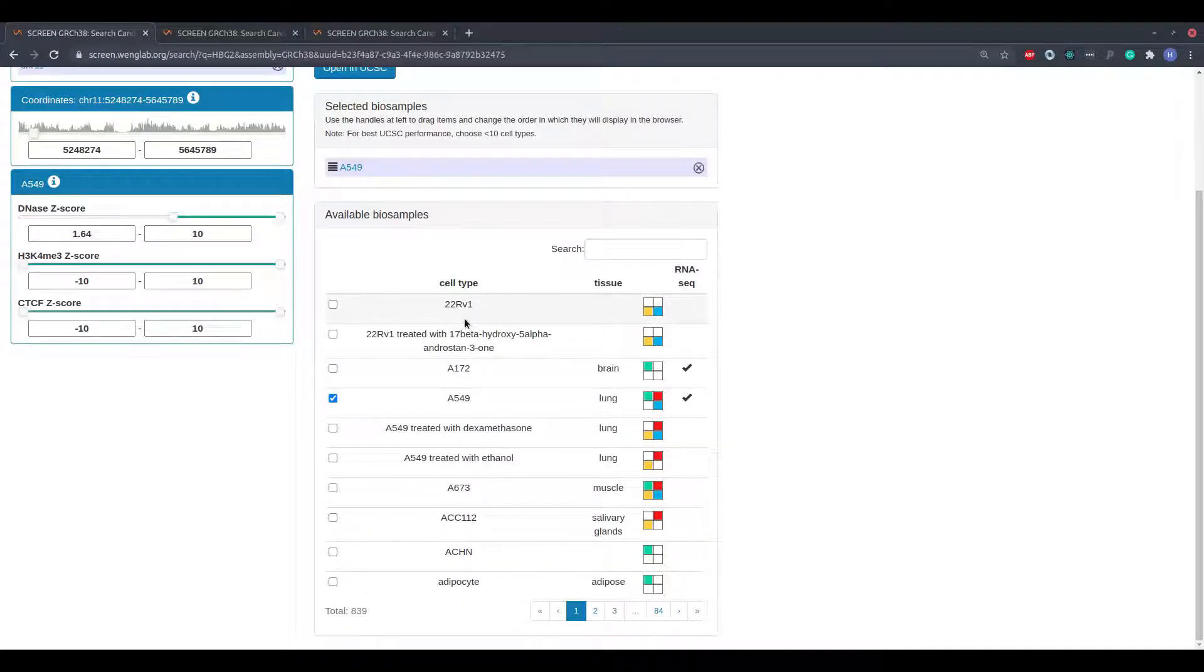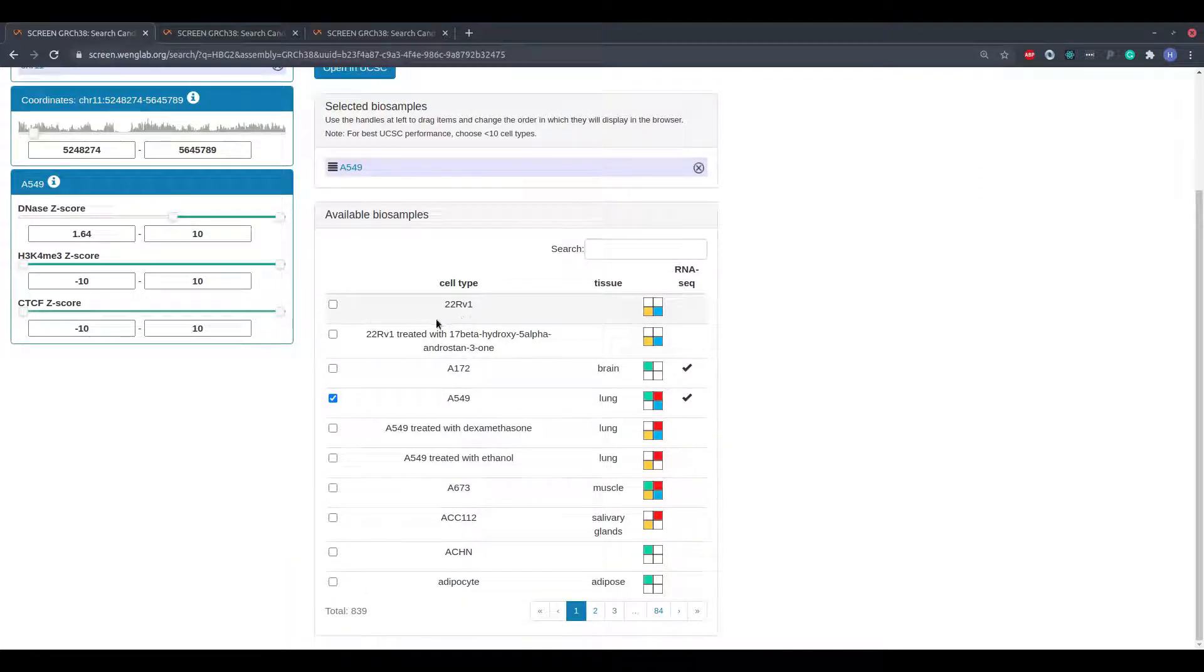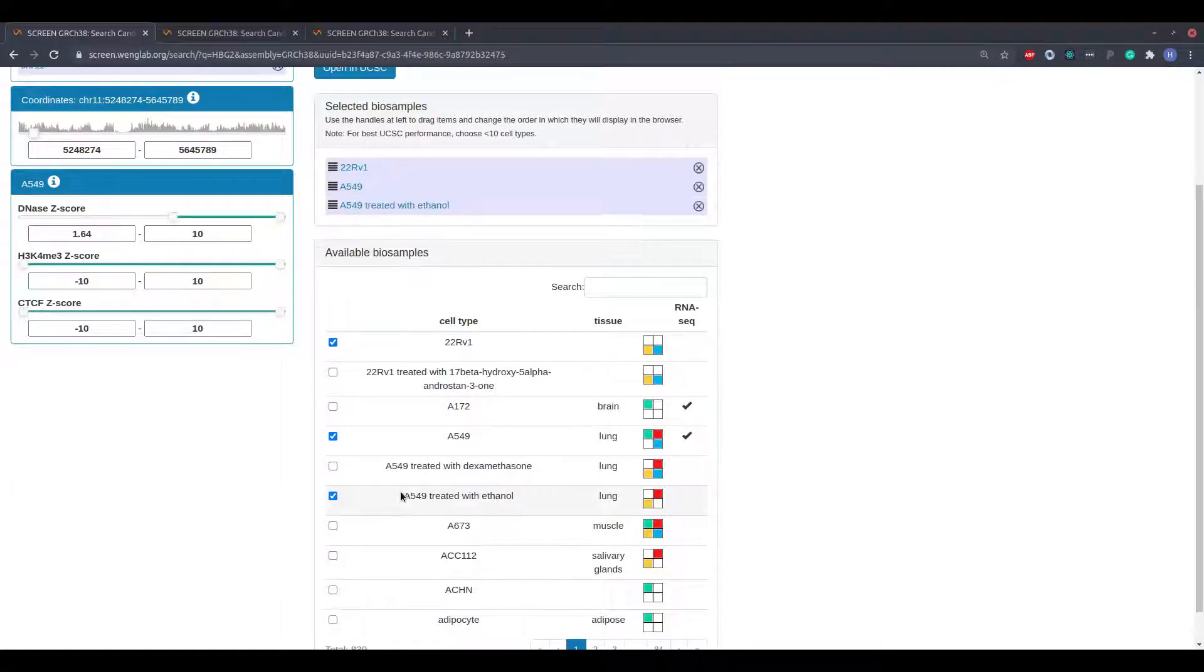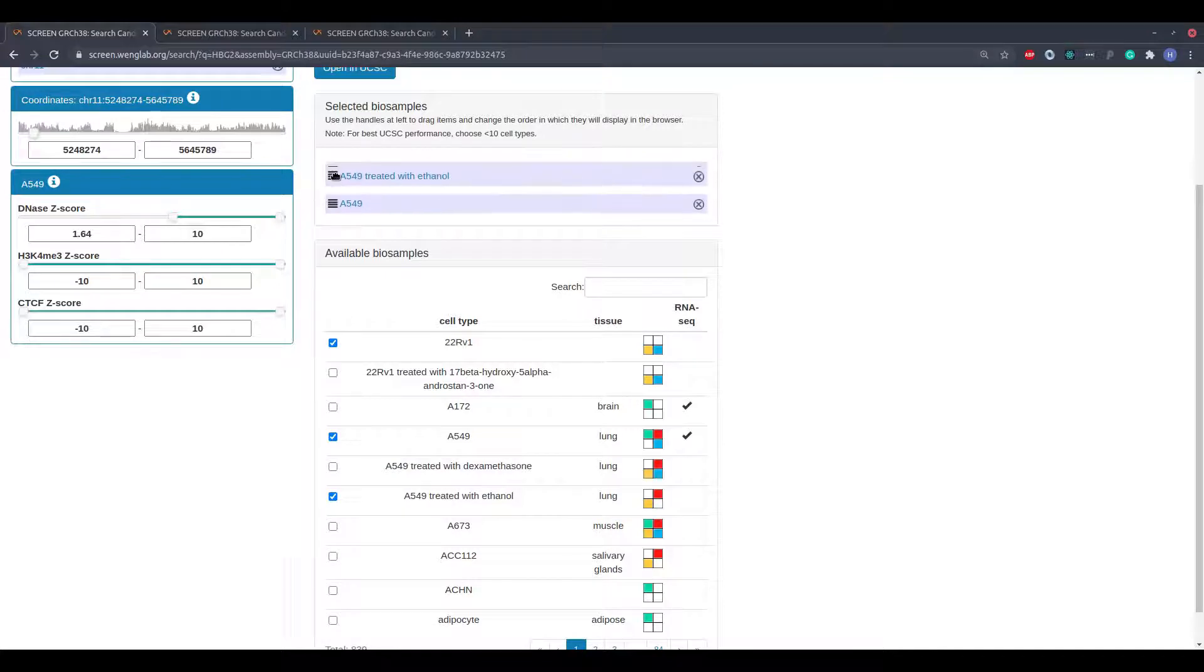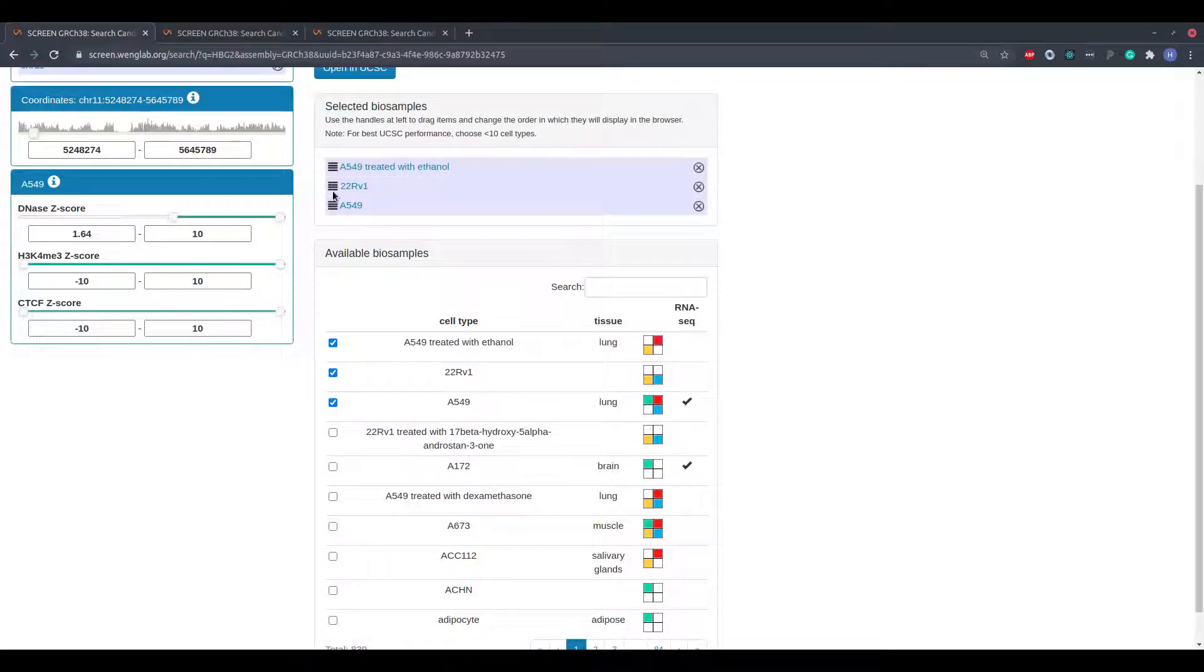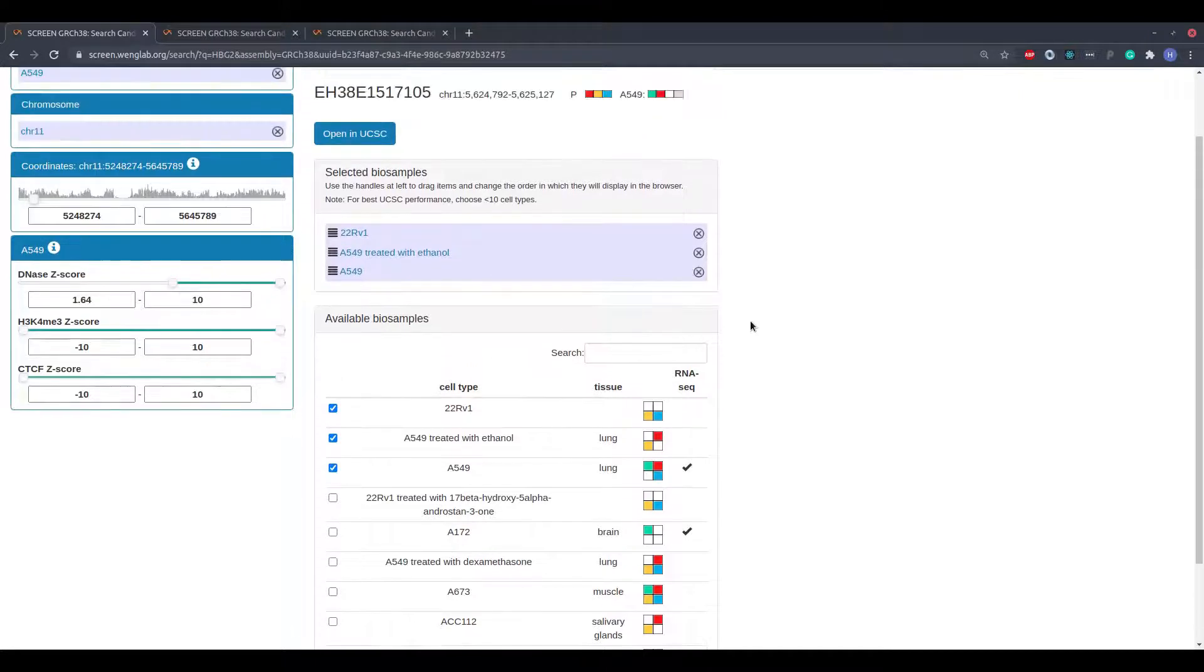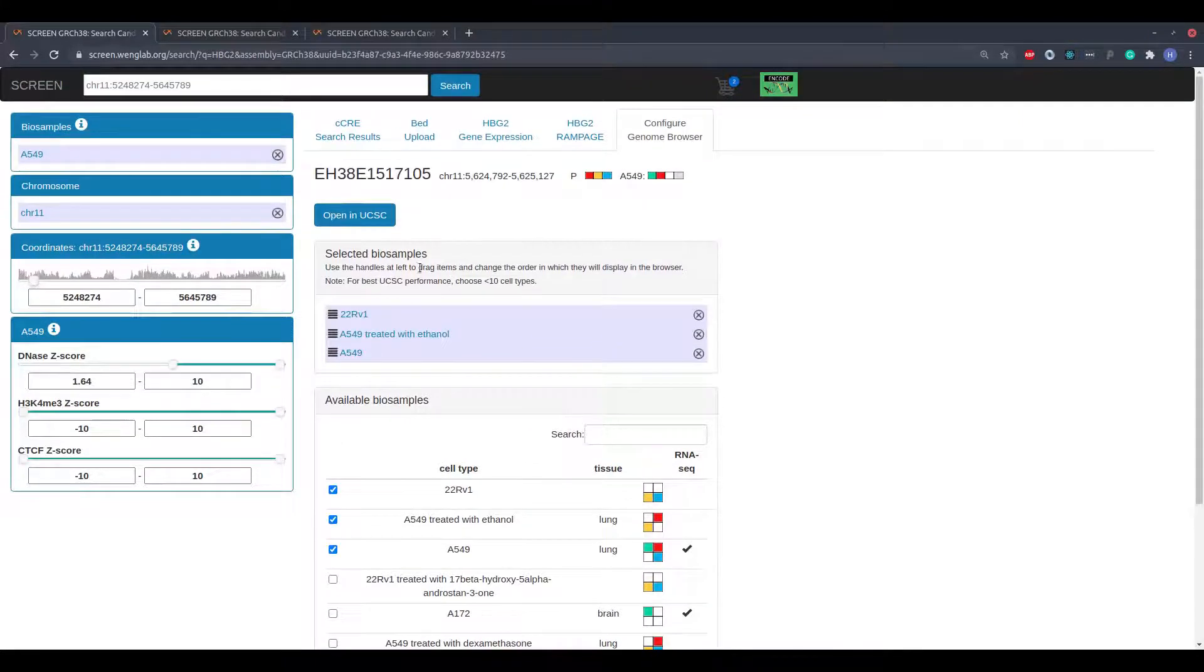To select a cell type for visualization, I simply click its row within the available BioSamples table. The rows in the selected BioSamples view may be dragged and dropped using the handles at the left. This will change the order in which the cell types will appear in the genome browser. When I am ready to visualize the data, I simply click the Open in UCSC button.